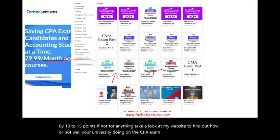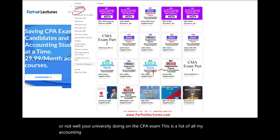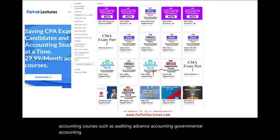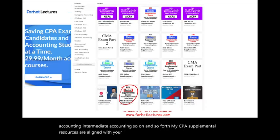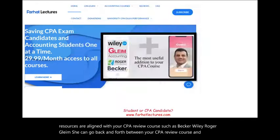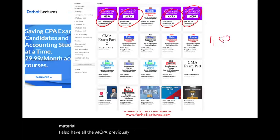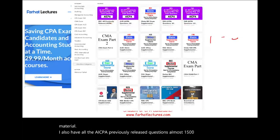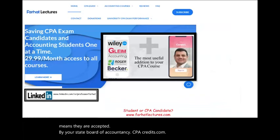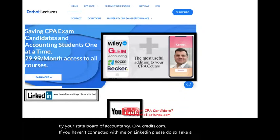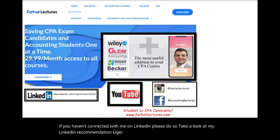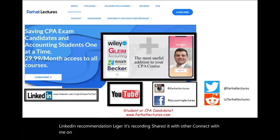This is a list of all my accounting courses such as auditing, advanced accounting, governmental accounting, intermediate accounting, and so on. My CPA supplemental resources are aligned with your CPA review course such as Becker, Wiley, Roger, and Gleam, so you can go back and forth between your CPA review course and my material. I also have all the AICPA previously released questions — almost 1,500 CPA exam questions with detailed solutions. Please connect with me on LinkedIn, Instagram, Facebook, Twitter, and Reddit.